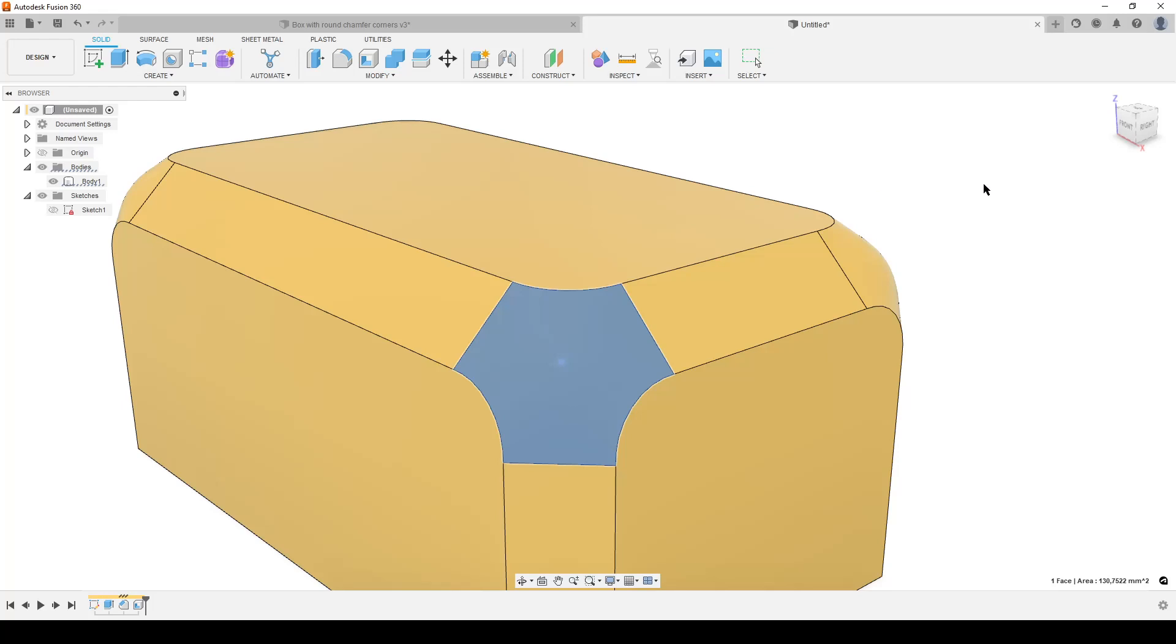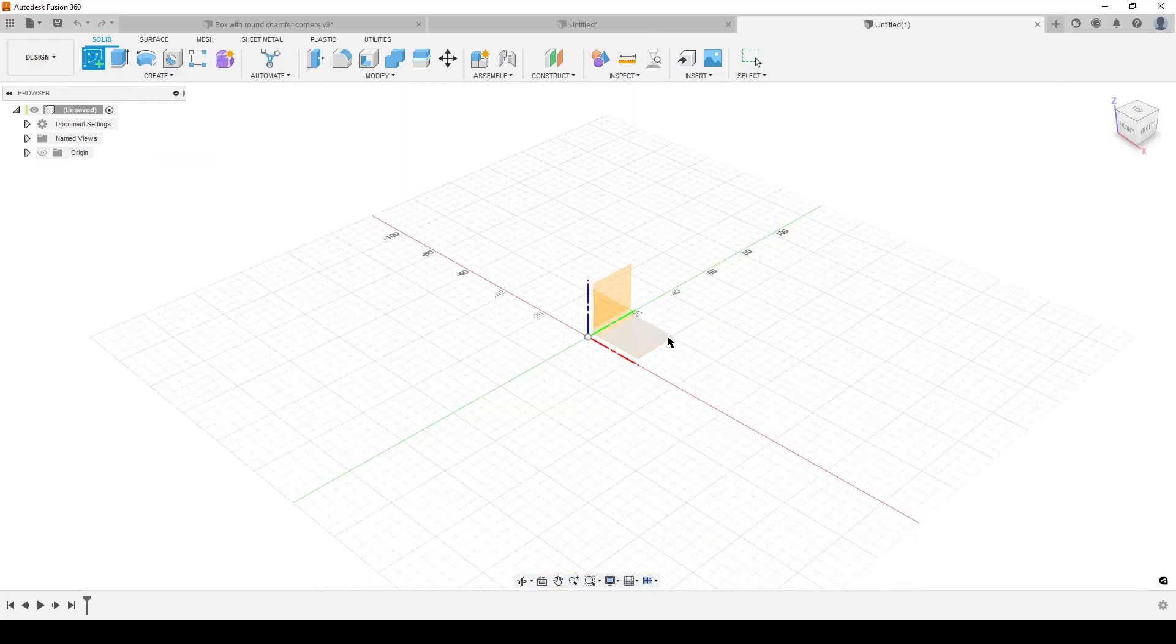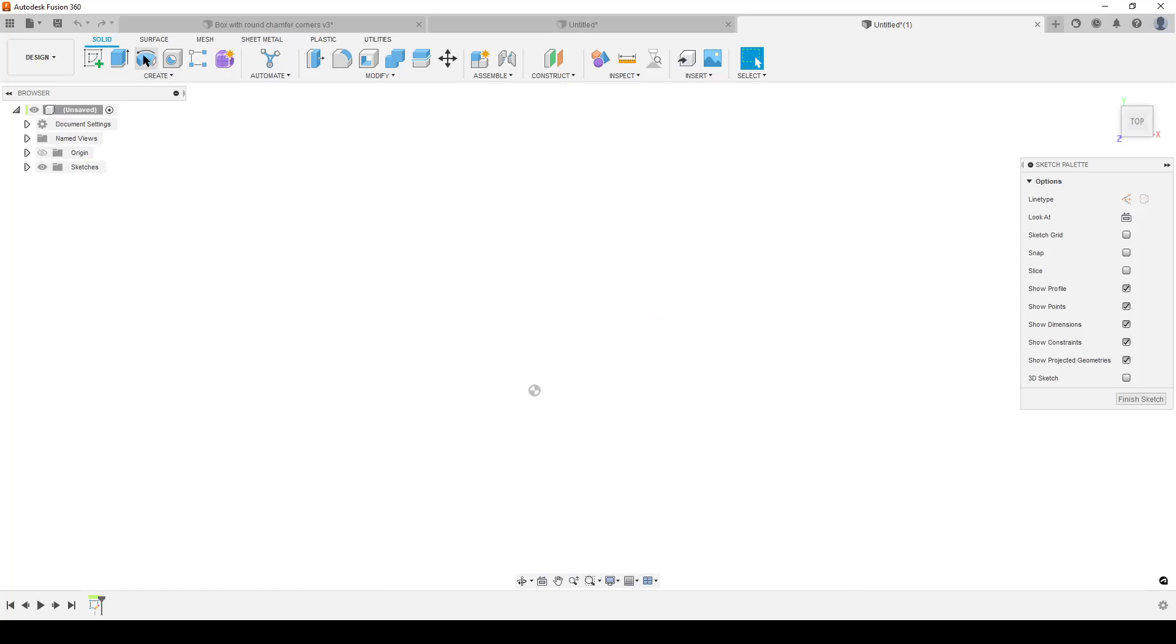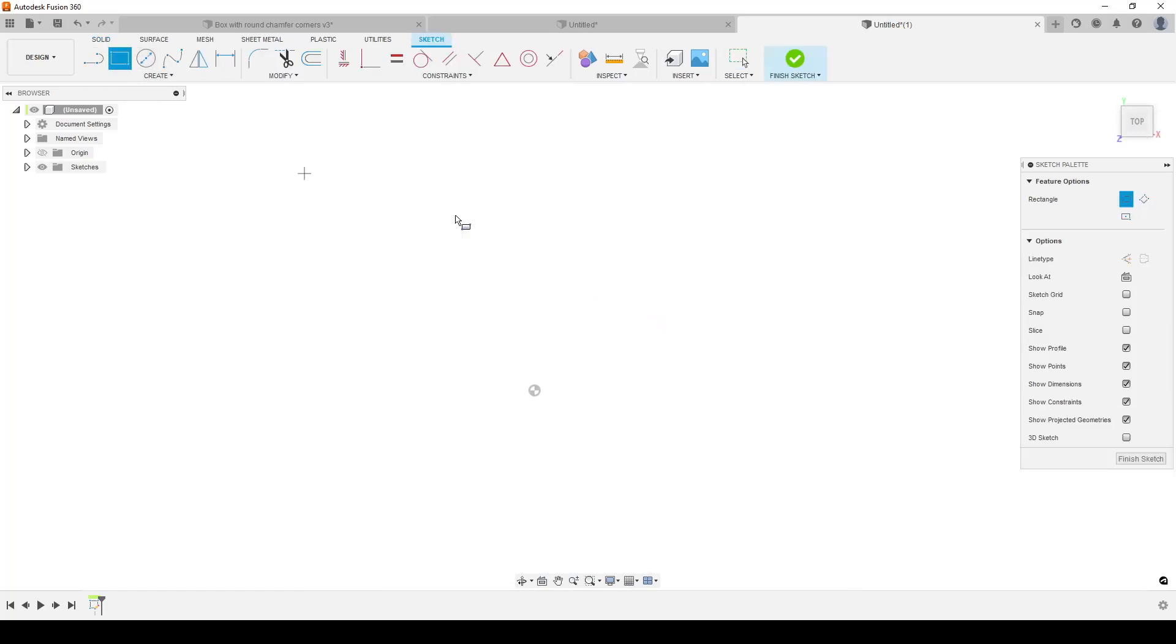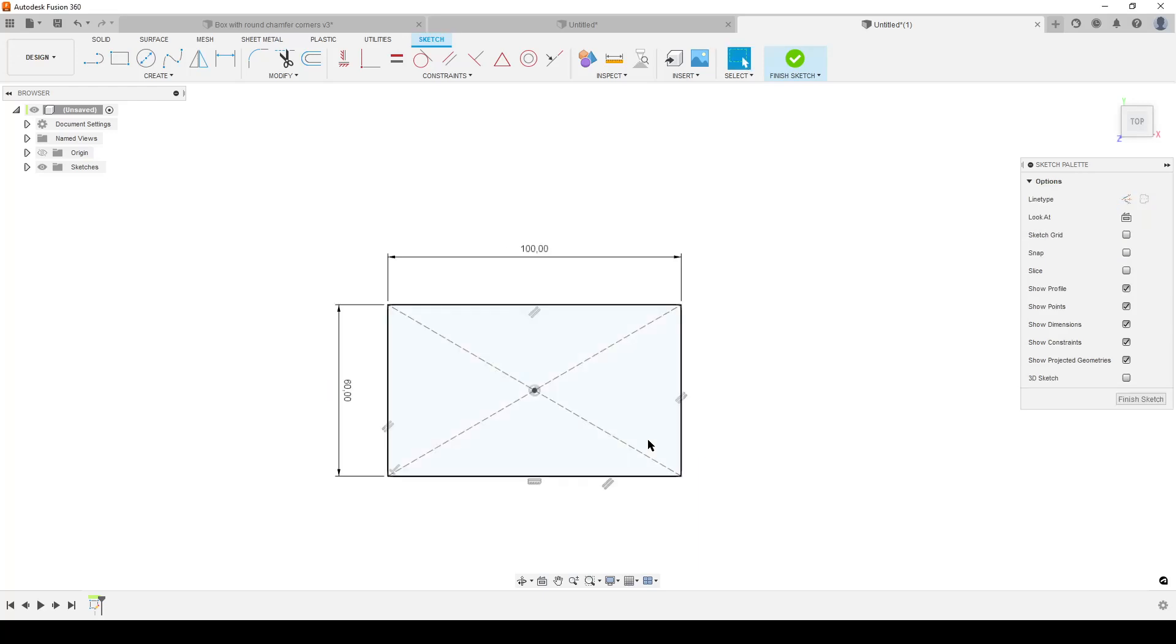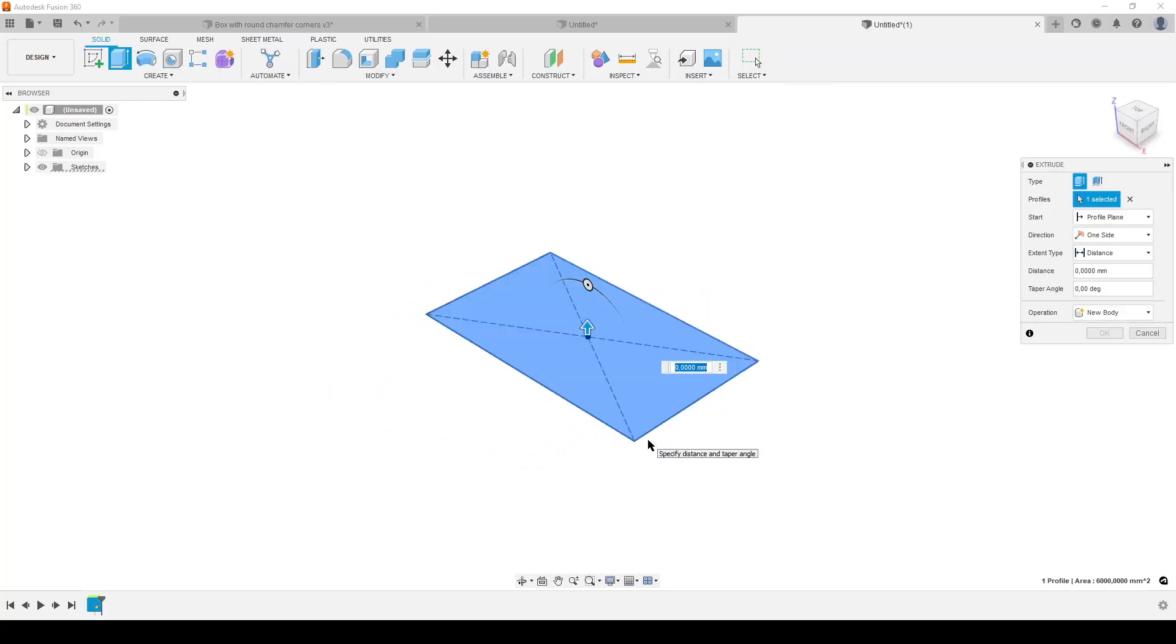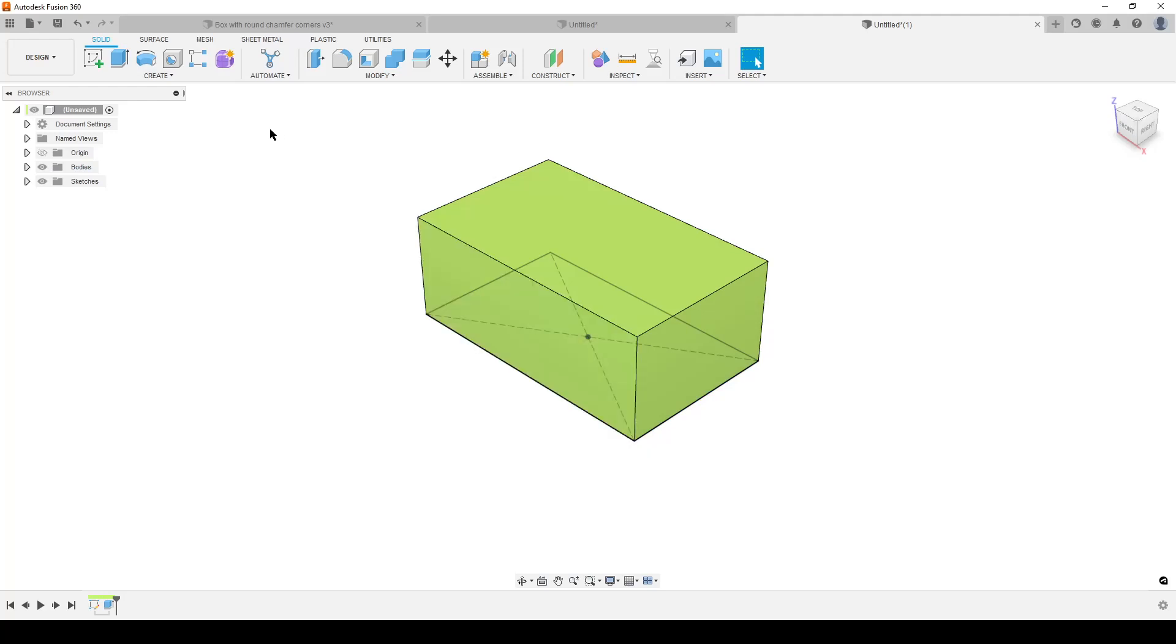So let's create a new design. New design. Create a sketch. I'm going to create a simple rectangle. I'm just going to work with this center rectangle. Add some dimensions. E for extrude. Let's do it 40mm. So we have a simple box. Hide the sketches for now.